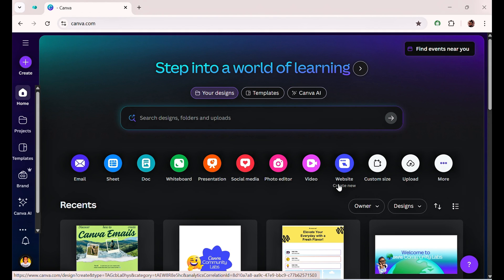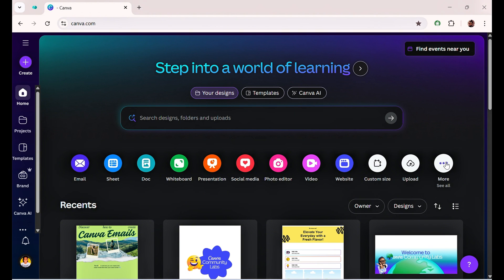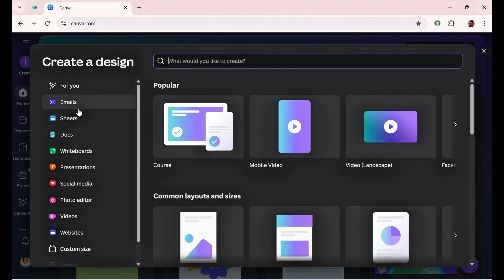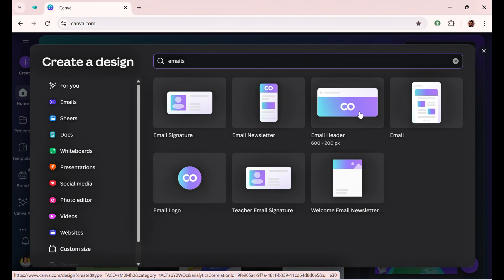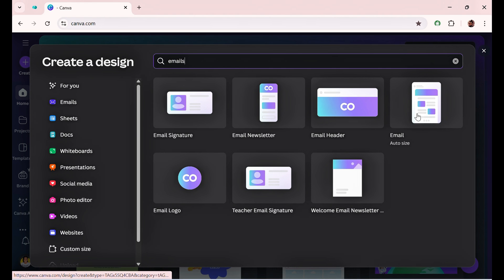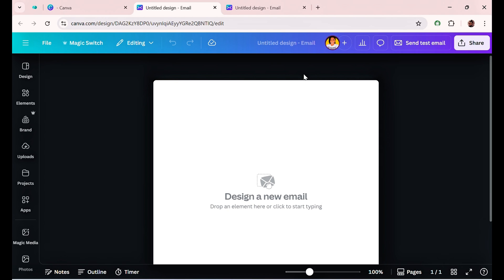You can create emails and send them with Canva — I'm going to show you how it's done. On the Canva home page you'll notice an email document. If you don't see it, you can go to 'More.' You can also search for 'emails' and all the email documents will come up. From here, choose the one that says 'Auto Size.'